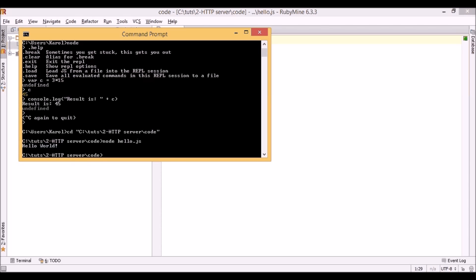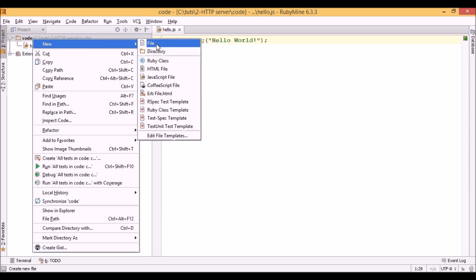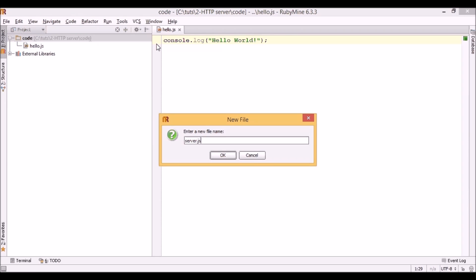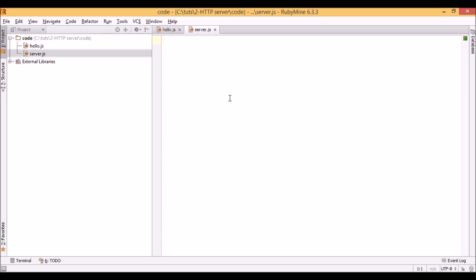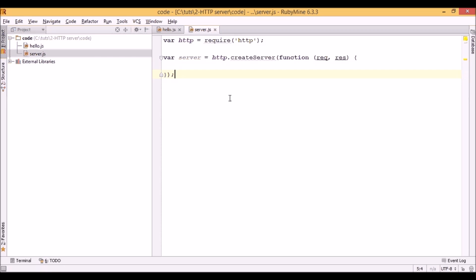This is our first application, but it's not very exciting, so let's create something more complex. I want to create a basic HTTP server. The first thing we need to do is include the HTTP module. Now we can call the createServer function on it to create an HTTP server. As you can see, this function accepts two parameters, req and res, which stands for request and response.